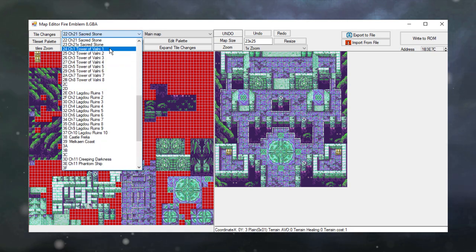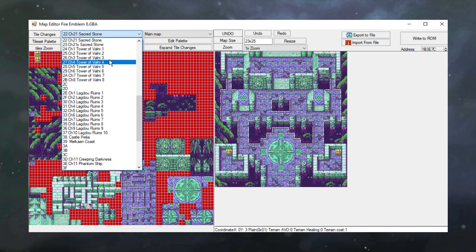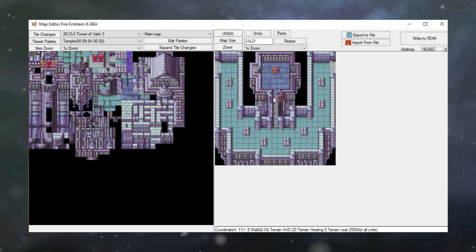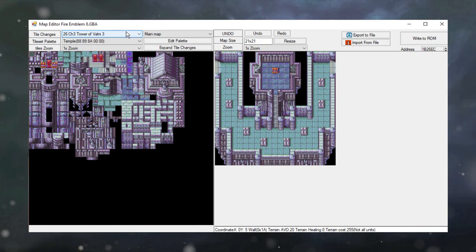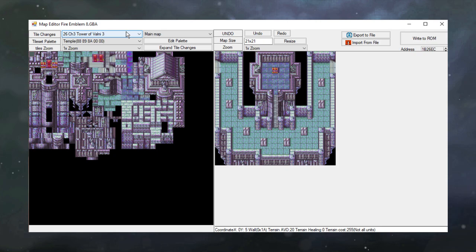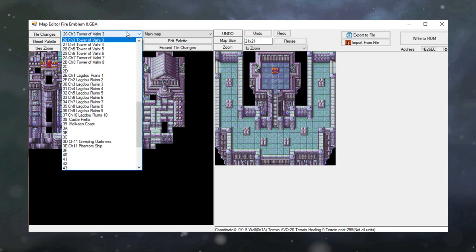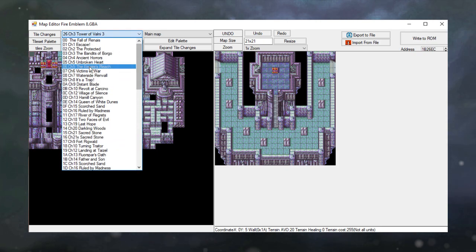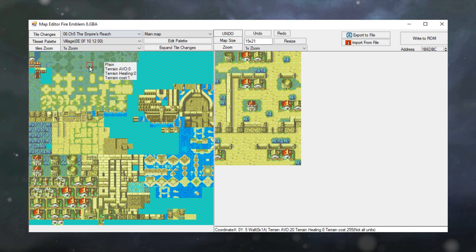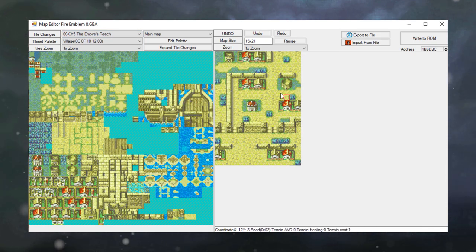I would avoid some of the more complicated maps like the temple or the tower. These are a lot harder to do, especially for beginners. So I'd recommend you start making something simple, like a forest map or a town map. That's exactly what we're going to be doing today. We're creating a town map. So I'm going to go over to Chapter 5, The Empire's Reach, which features this little cute village right here.